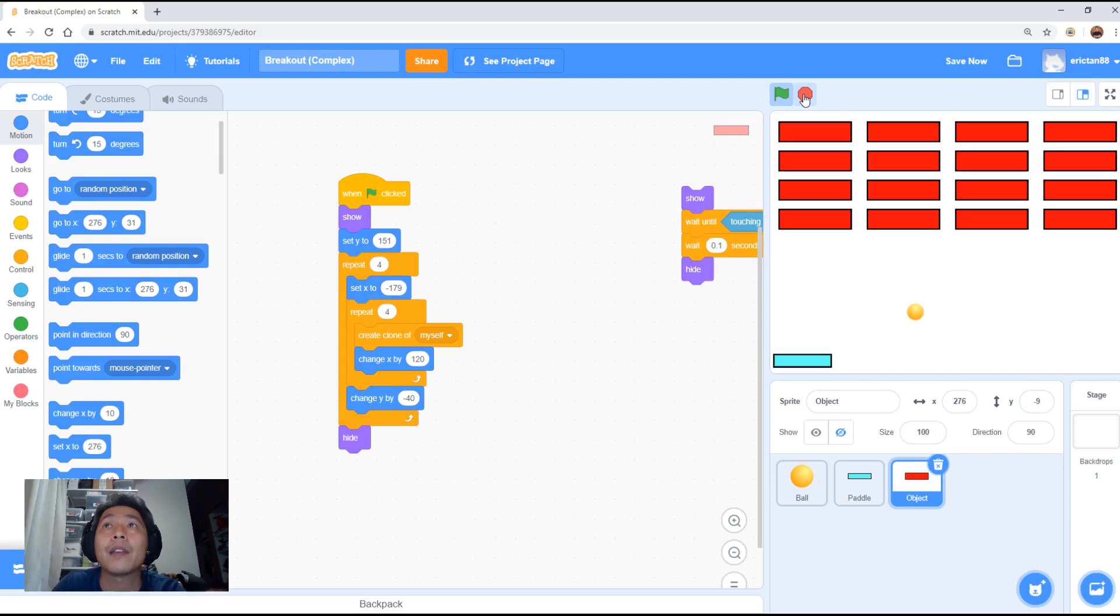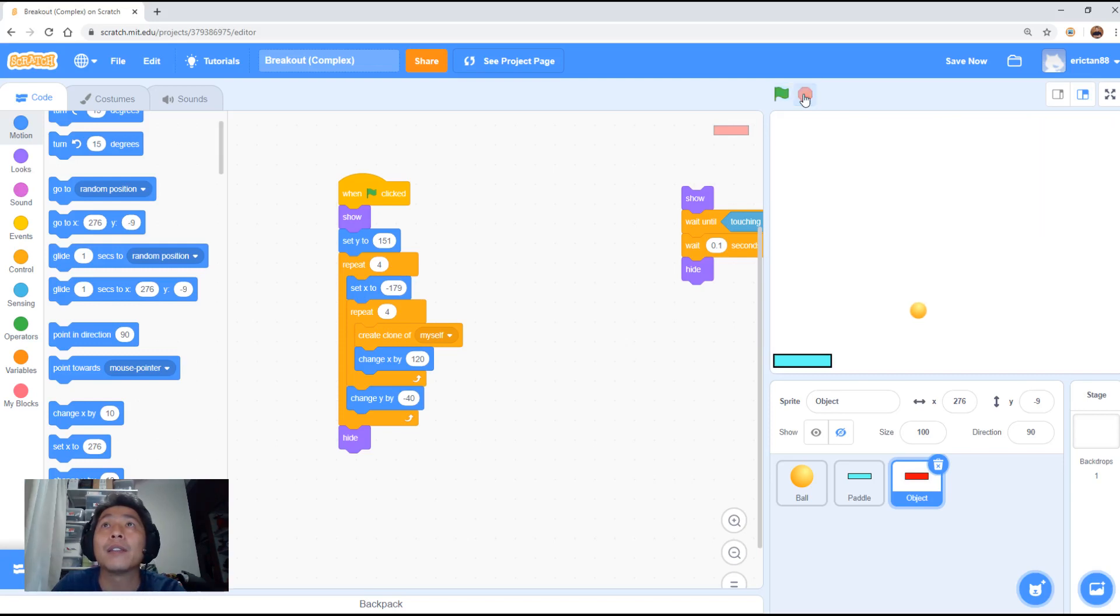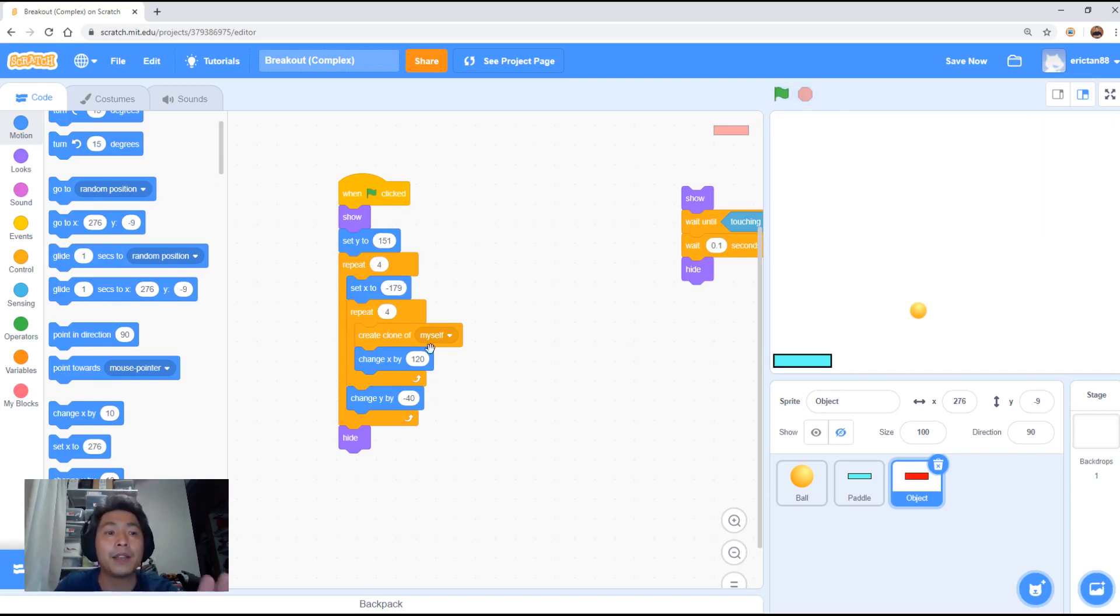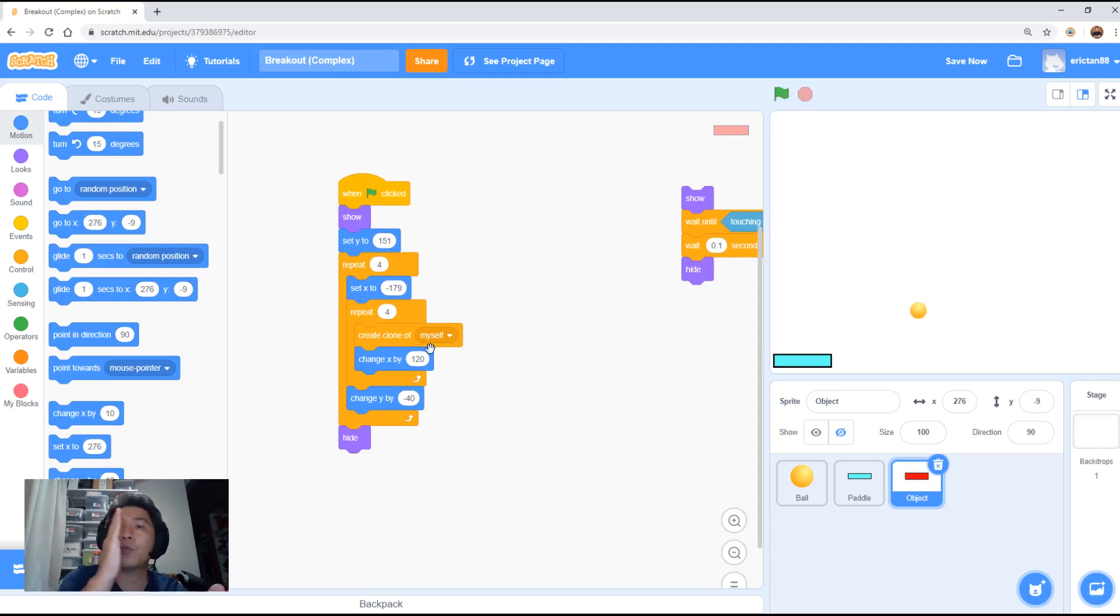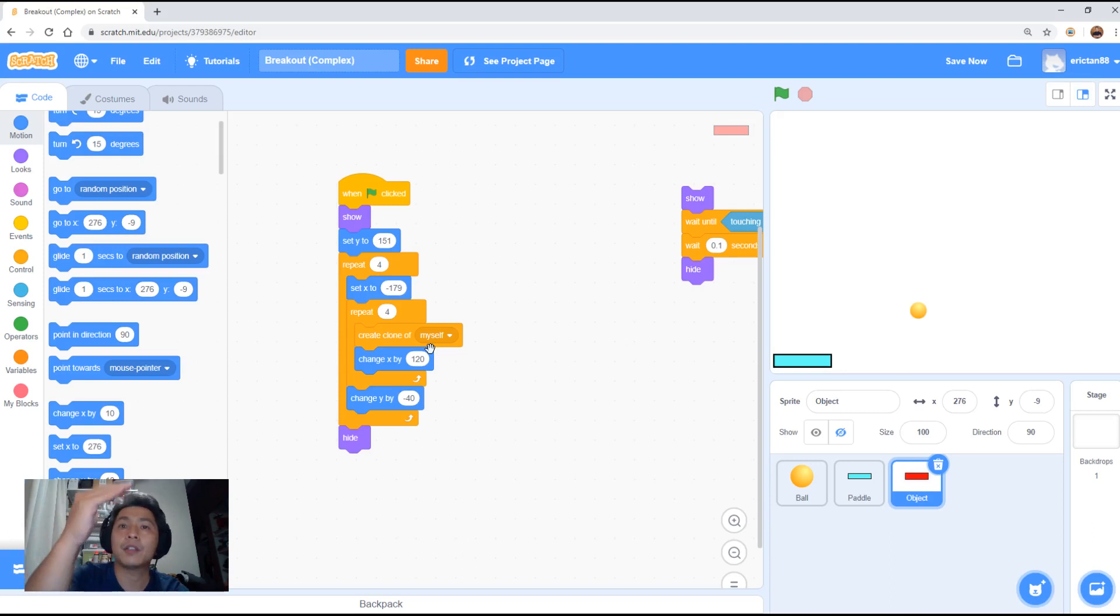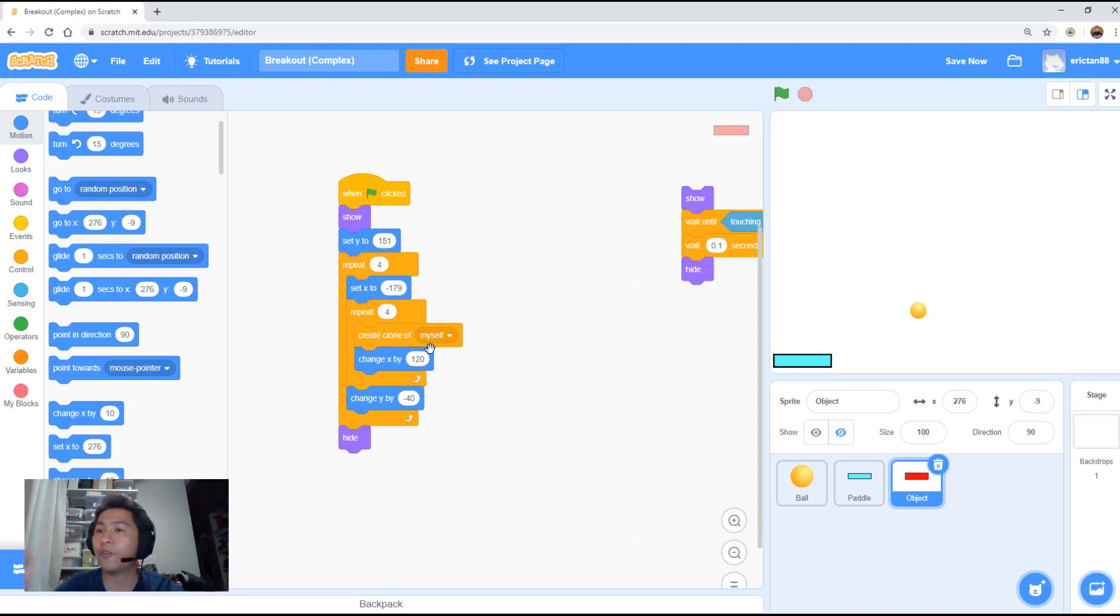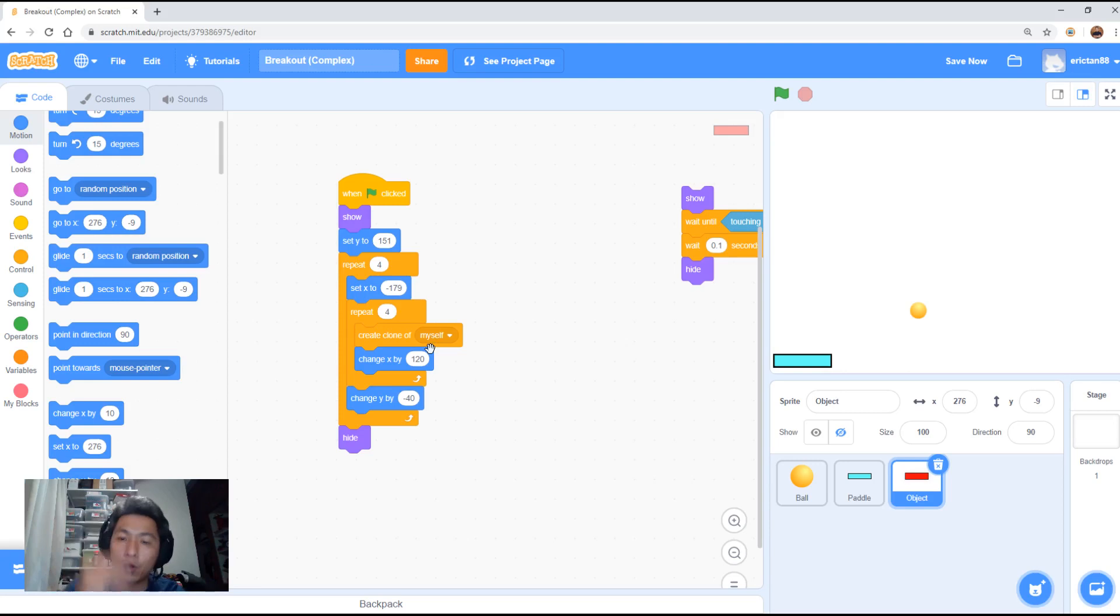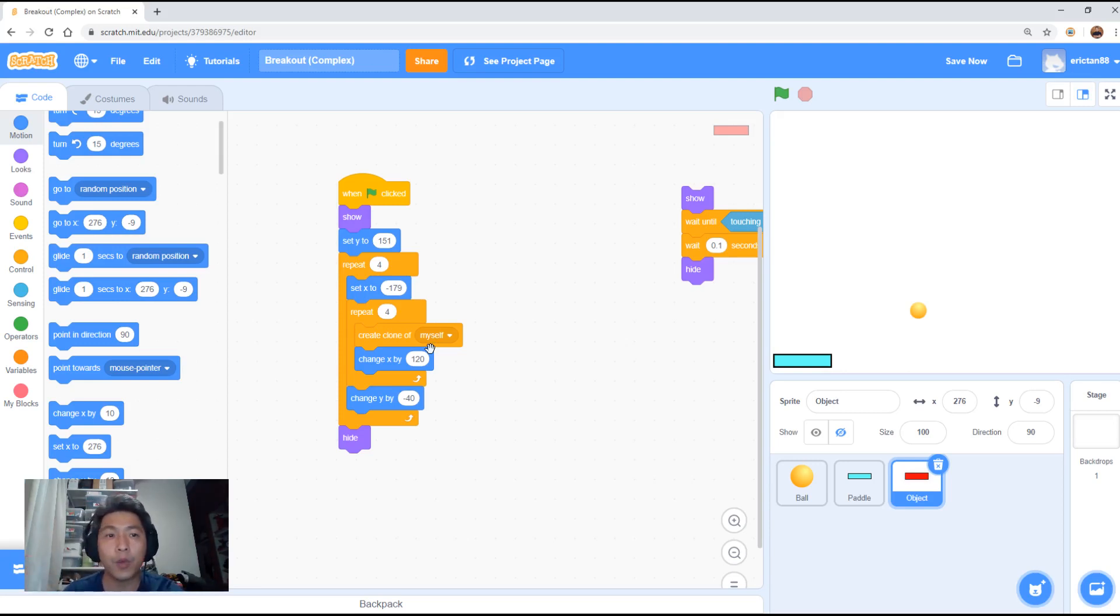So you can see the code, the simple code here, place four objects first. It goes horizontal. One, two, three, four. After that, it comes down to the next row. One, two, three, four. Next row. One, two, three, four. And then the bottom row. One, two, three. And then the extra one object that we have, the original one we started with, will be hidden using the hide at the bottom here.